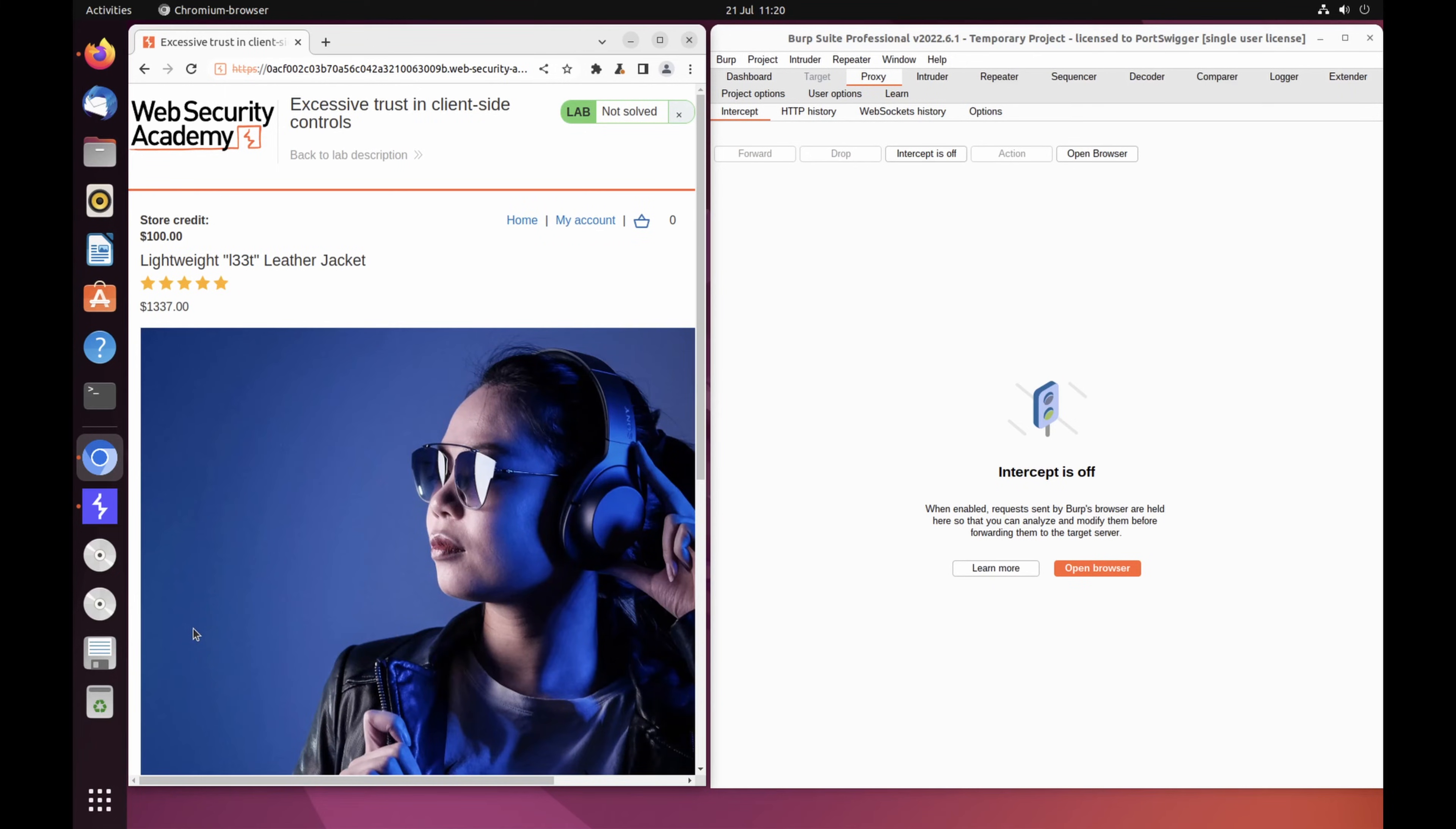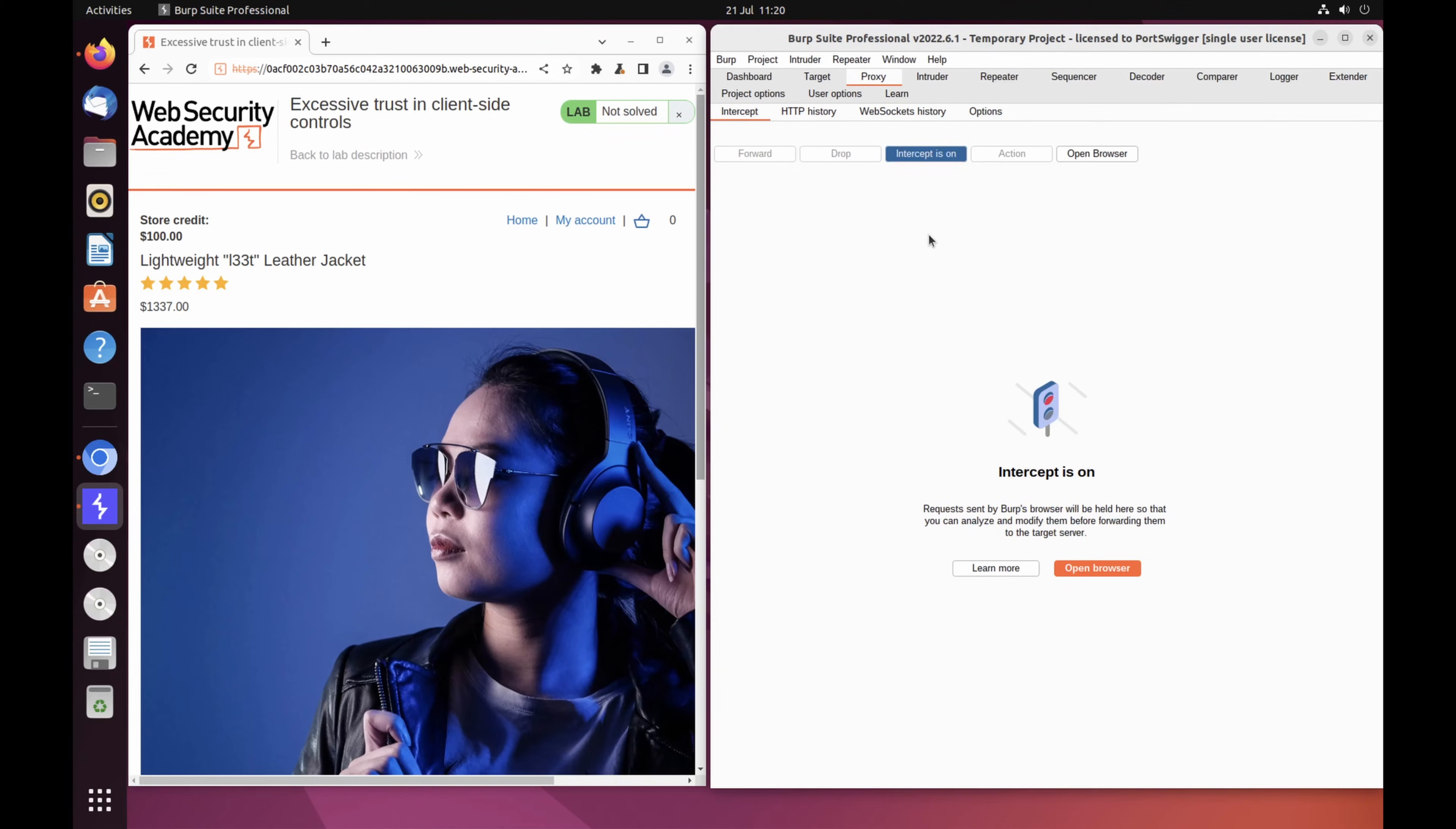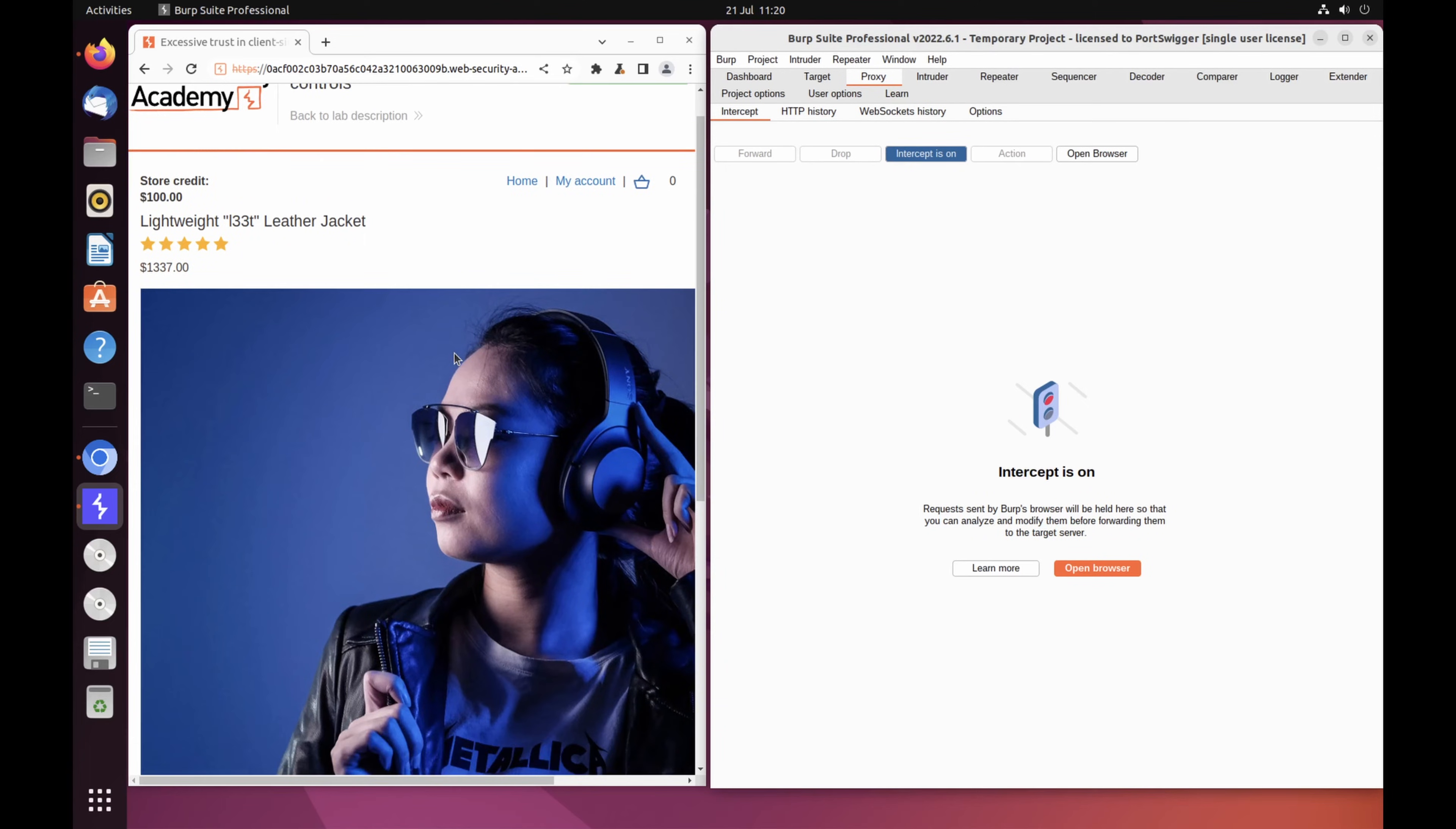In Burp, go to the Proxy Intercept tab and switch Interception On. In the browser, add the leather jacket to your cart to intercept the resulting POST /cart request.